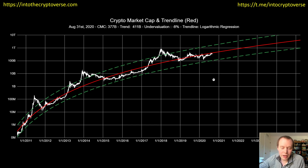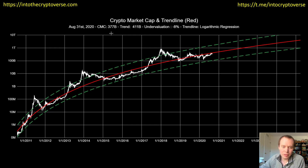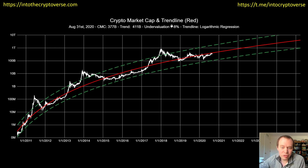The first thing I want to do is update the data. On August 31st, 2020, the total cryptocurrency market cap was $377 billion — not just Bitcoin, this is the entire market. The fair value logarithmic regression trend line was $411 billion, which gave us an undervaluation of approximately eight percent.